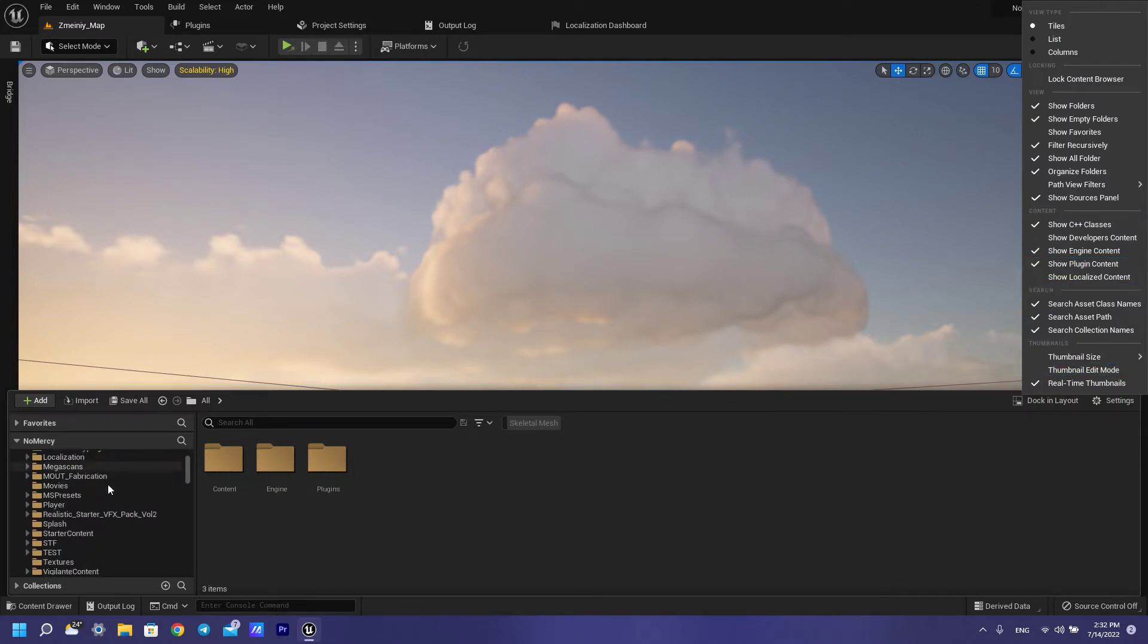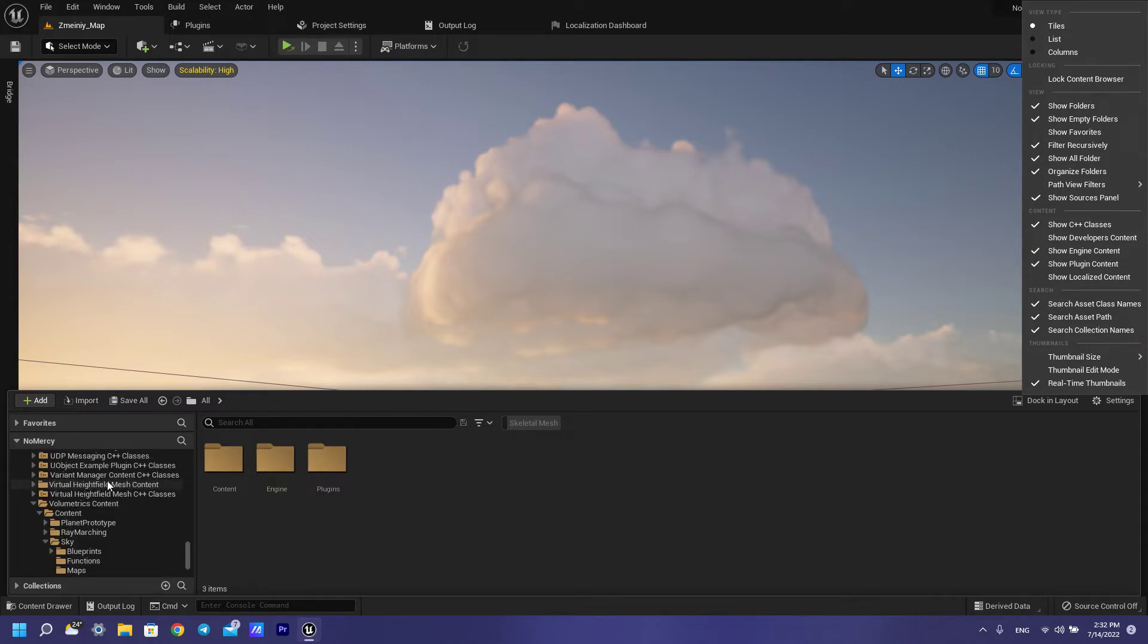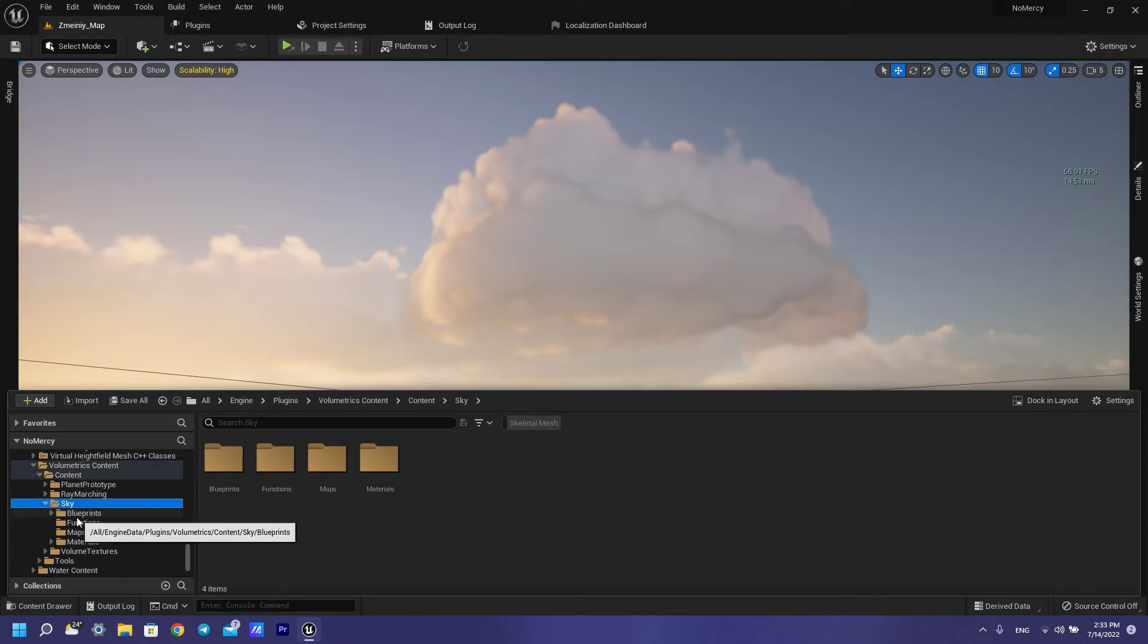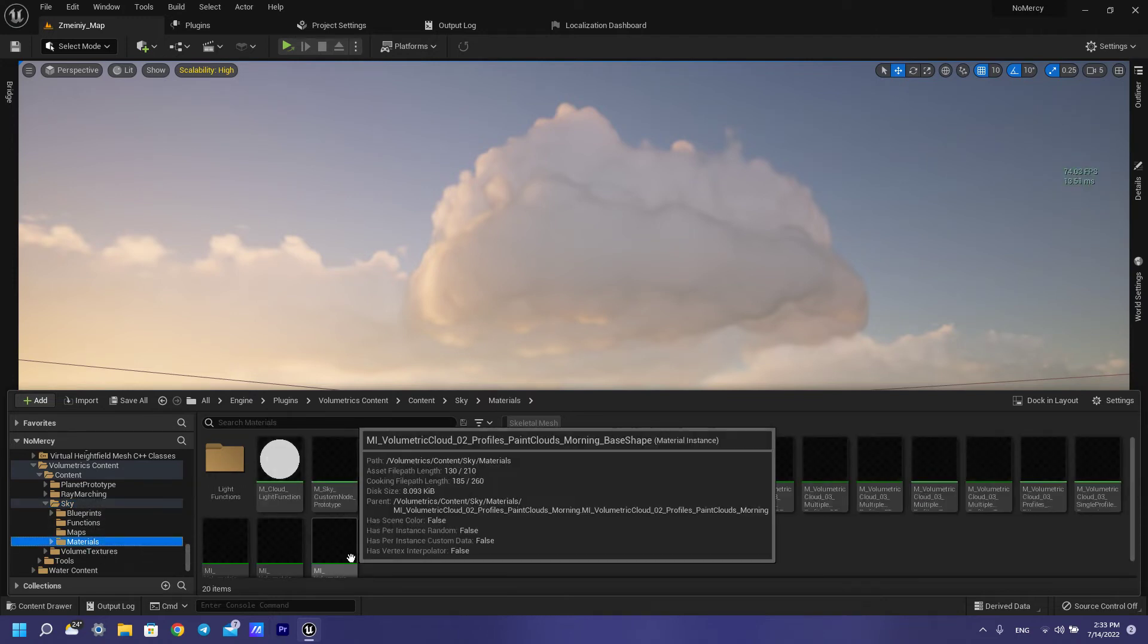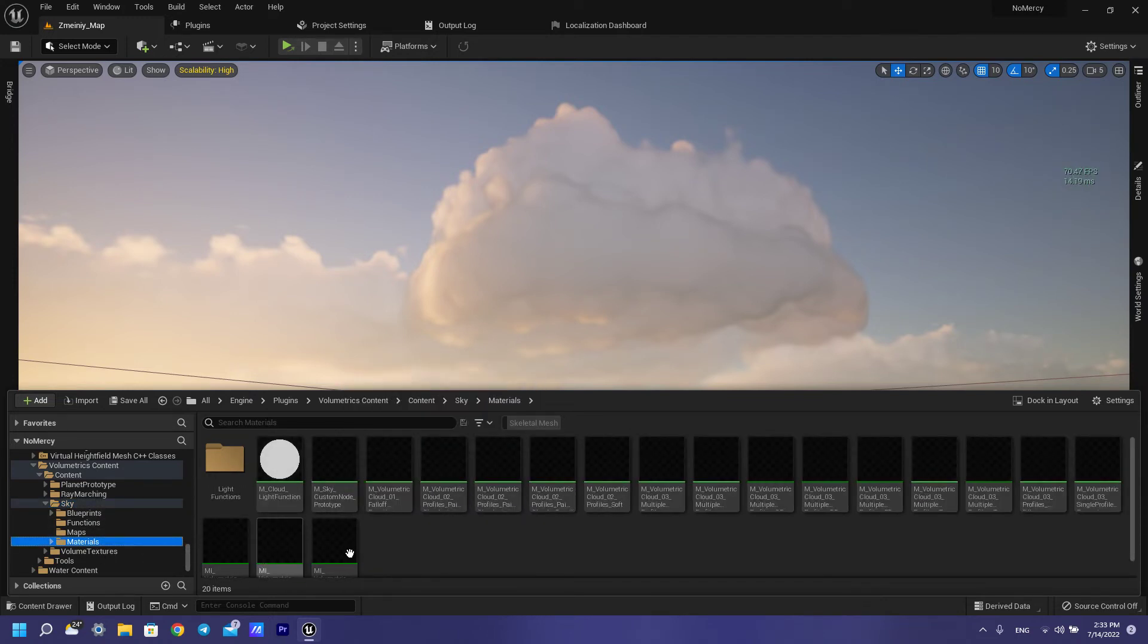You can see a lot of folders, but you need to scroll down and find volumetric content, then open skies and materials. You can also use all of these materials for your clouds.